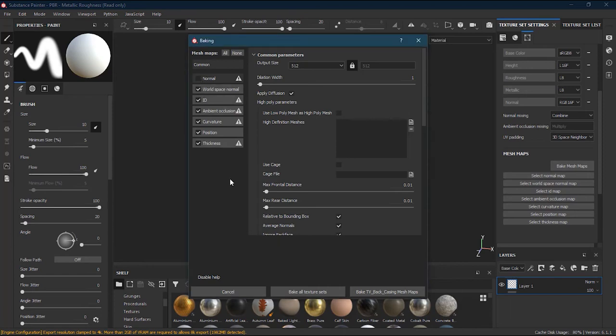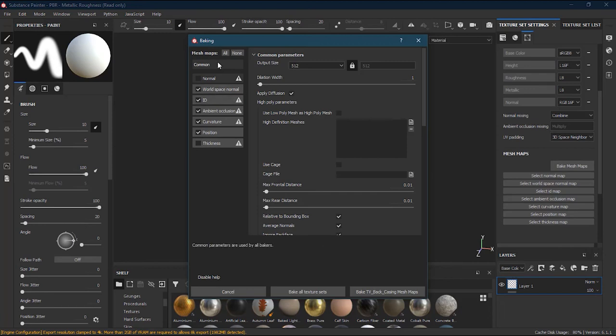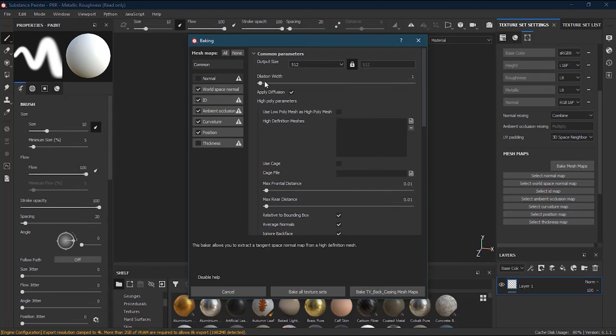At this stage I don't want the Normal map because I don't have any normal right now. Thickness is used when working with subsurface scattering — for controlling how thick an object is so light can pass through, like skin. I don't need it, so I will uncheck both. Under Common, you will see Output File Size.